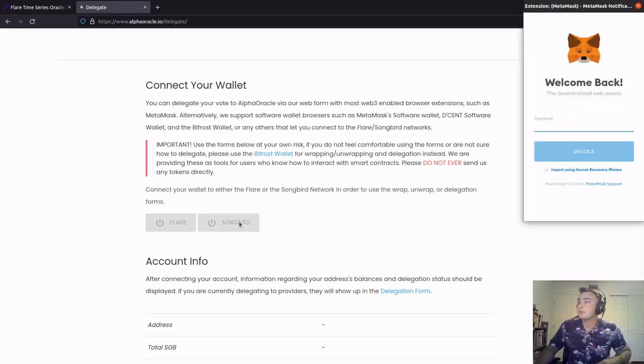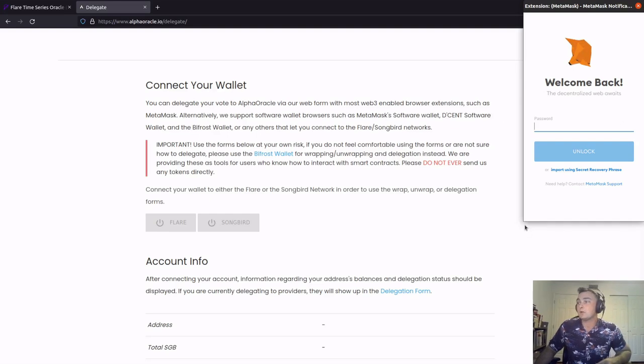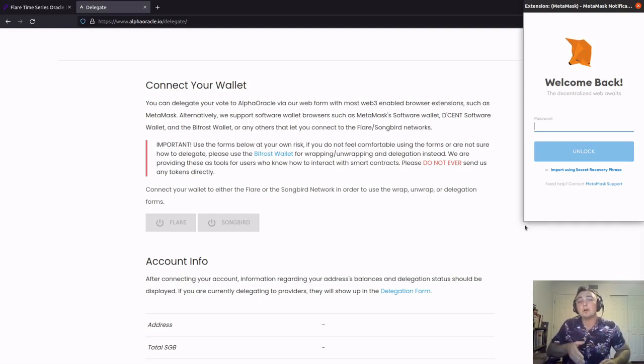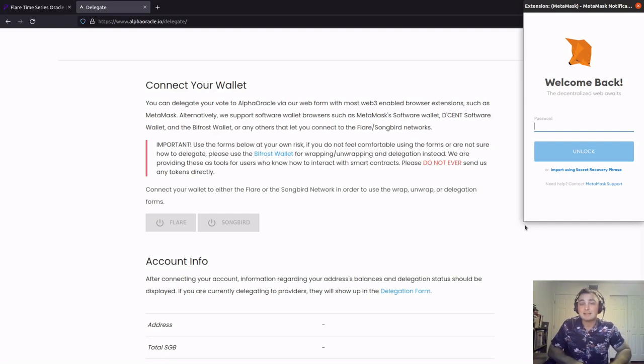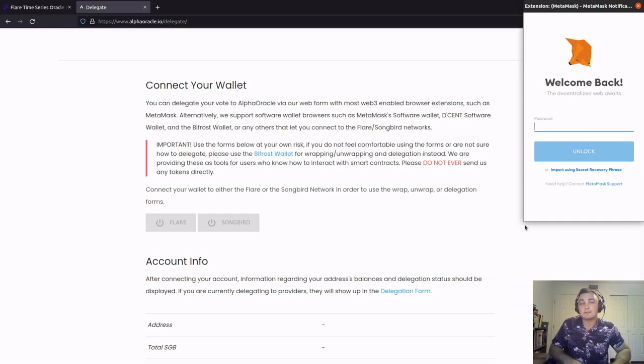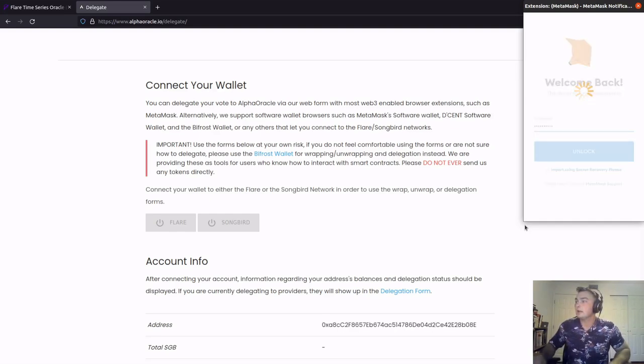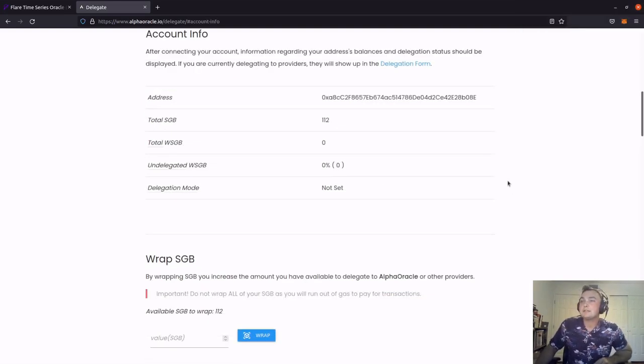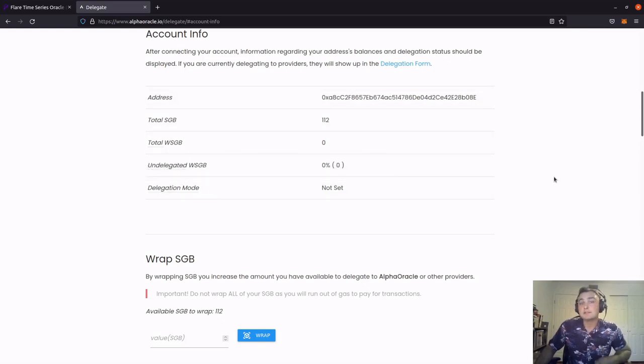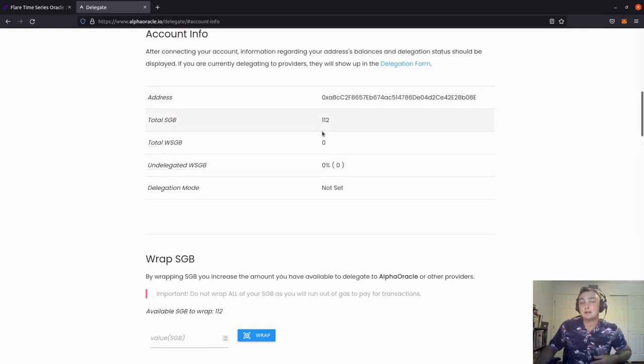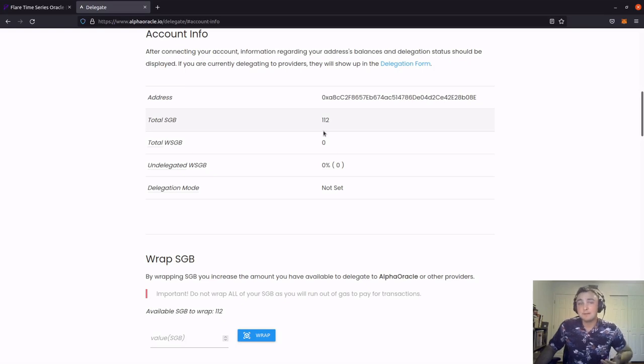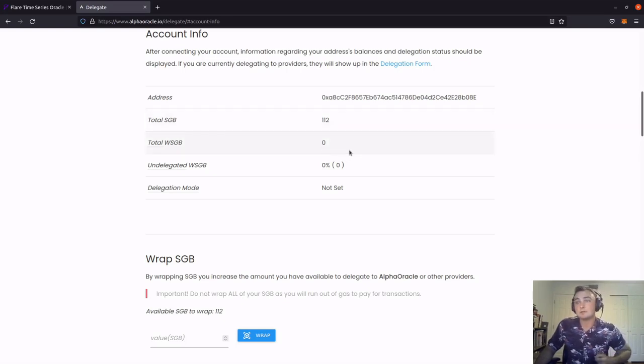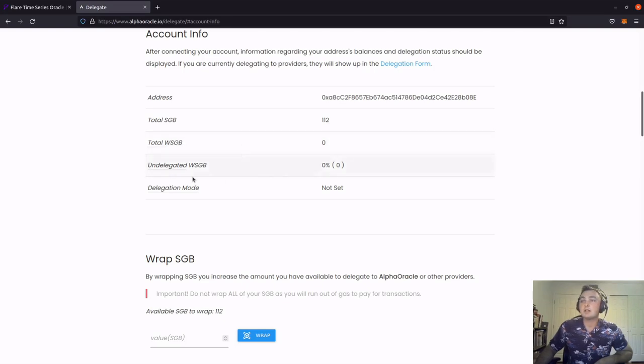As you can see, my Metamask popped up in the upper right-hand corner. So we're going to go ahead and input our password. Keeping in mind, this is the password to access your Metamask, not any private keys or seed phrases. Unlock. And as you can see, we've got the account info that populated. So in this particular wallet, it's got my address listed. It's got the total songbird in this wallet. And since we haven't wrapped any songbird yet, it shows zero for wrapped songbird.